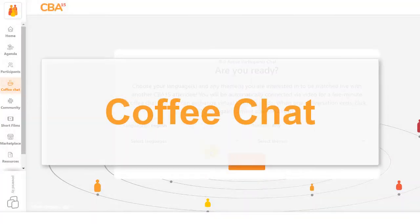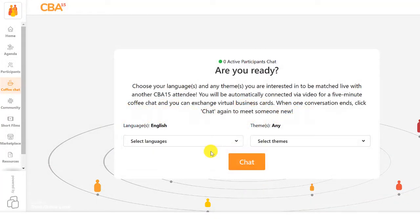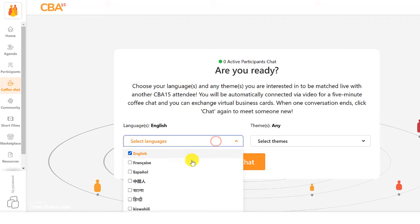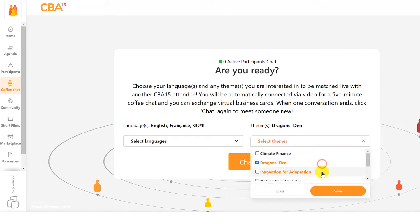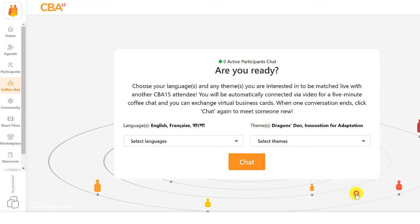For CBA15's networking day, we're excited to introduce our new coffee chat sessions. To join in, choose any languages you speak and any themes you're interested in to be matched live with another participant for a 5-minute video chat.